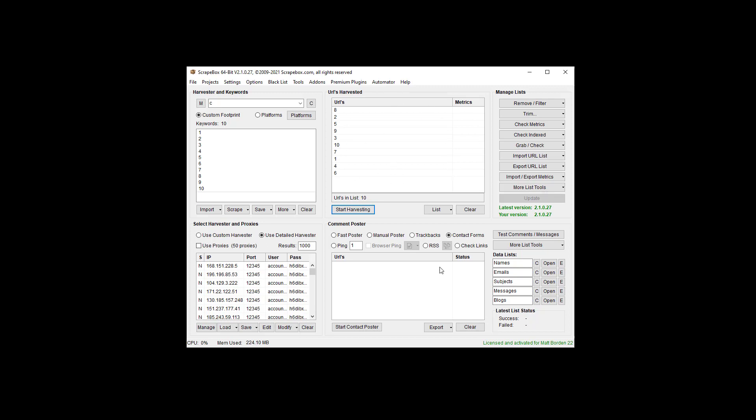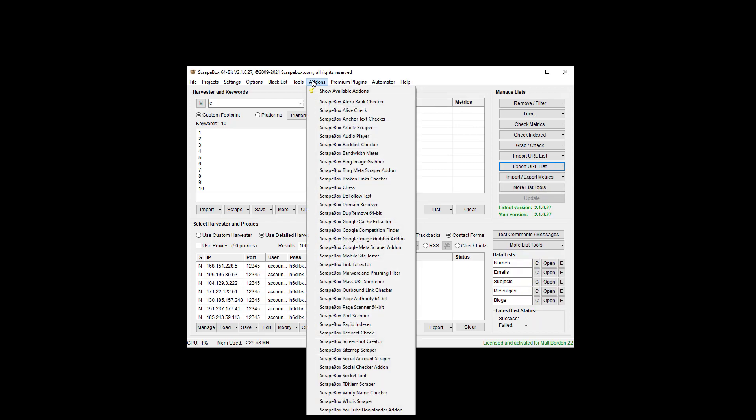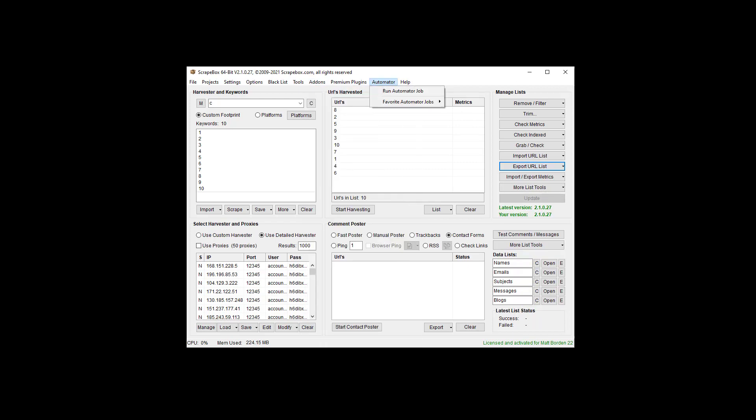In the grid if you want to see it and use it in Scrapebox. If you want to export it you can do it here for reasonable size files. And then the dupe remove add-on for larger lists. And that's how you can randomize files.